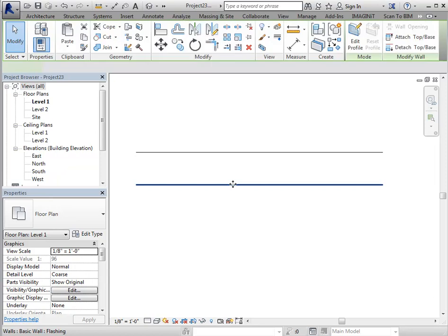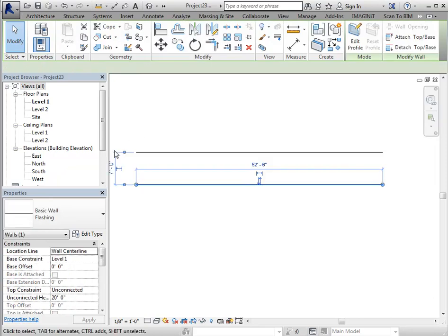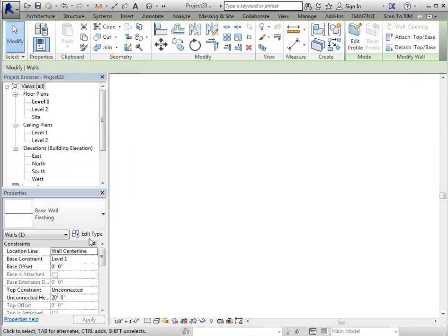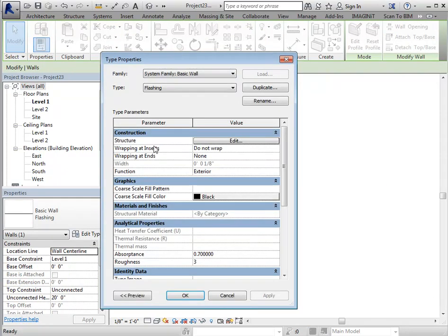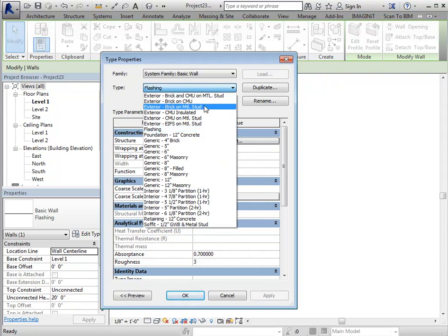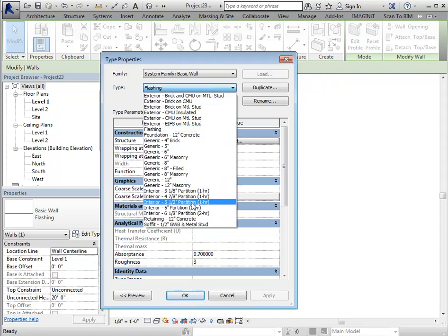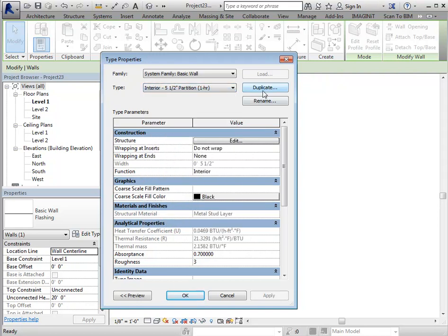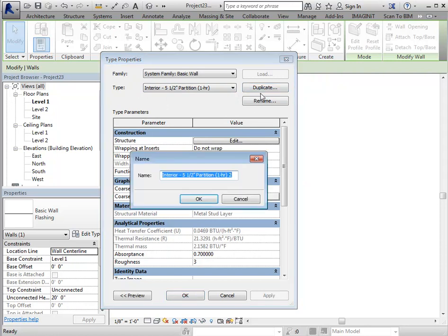So I'm going to select one of my walls. Same concept. I'm going to edit. I'm going to find a similar wall, so something with multiple layers in it already. And I'm going to duplicate it. And we'll just call this the plumbing wall.